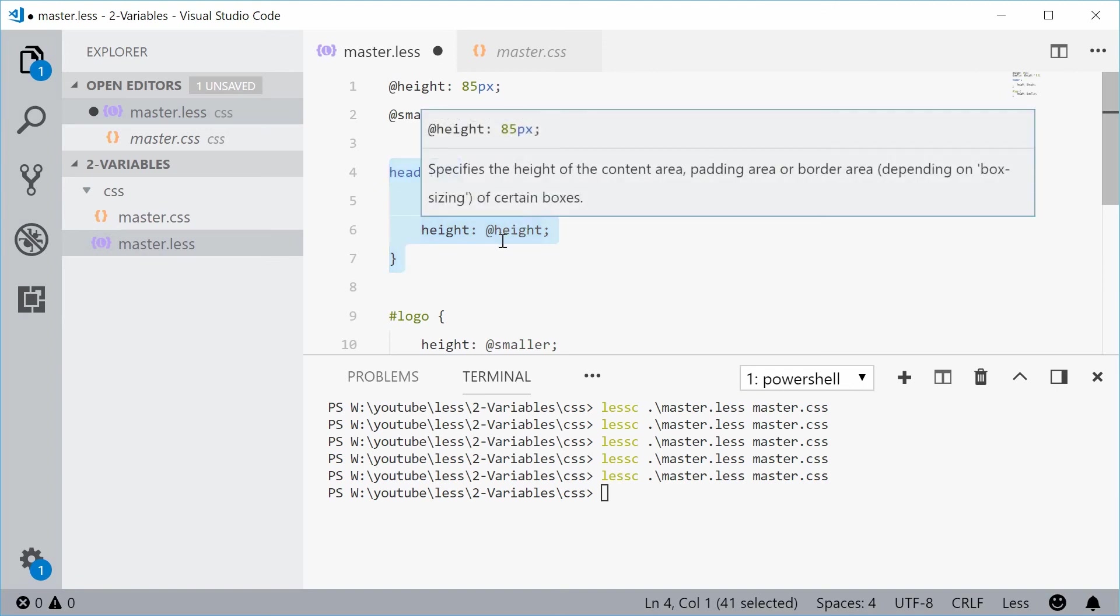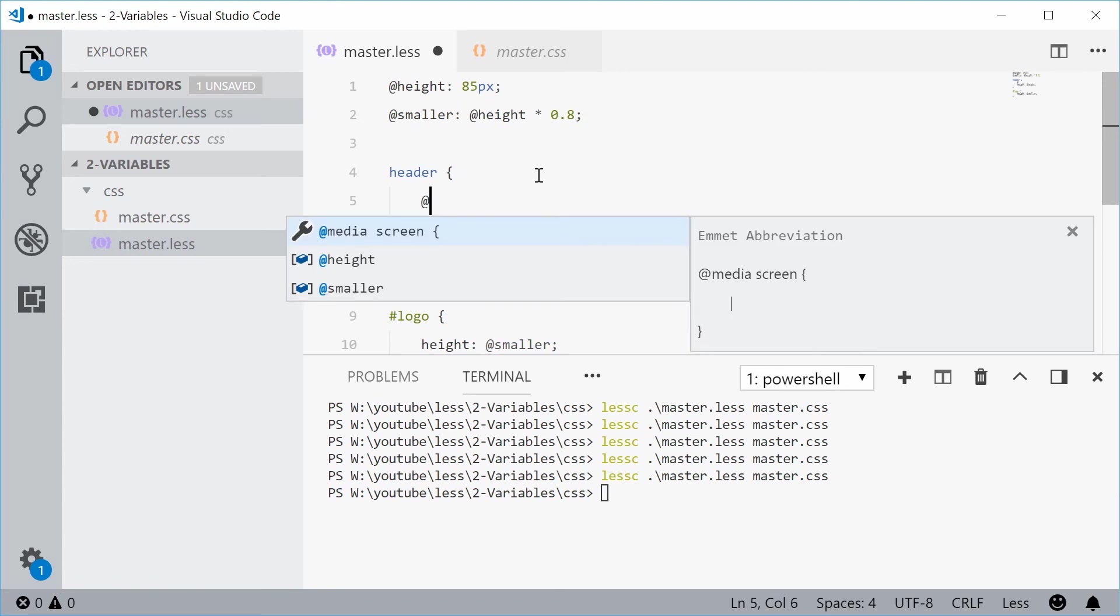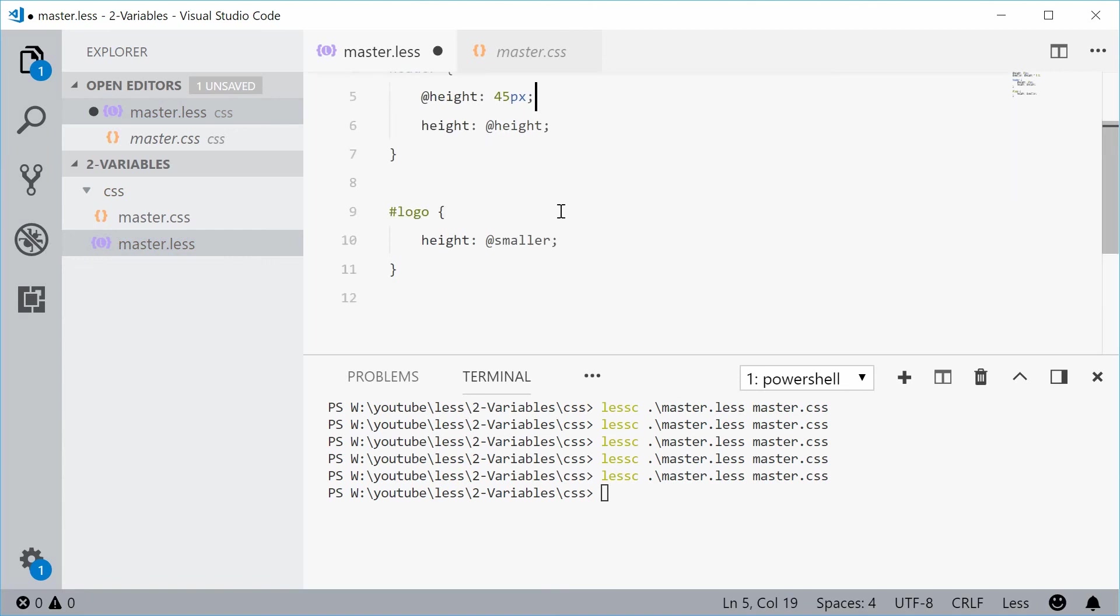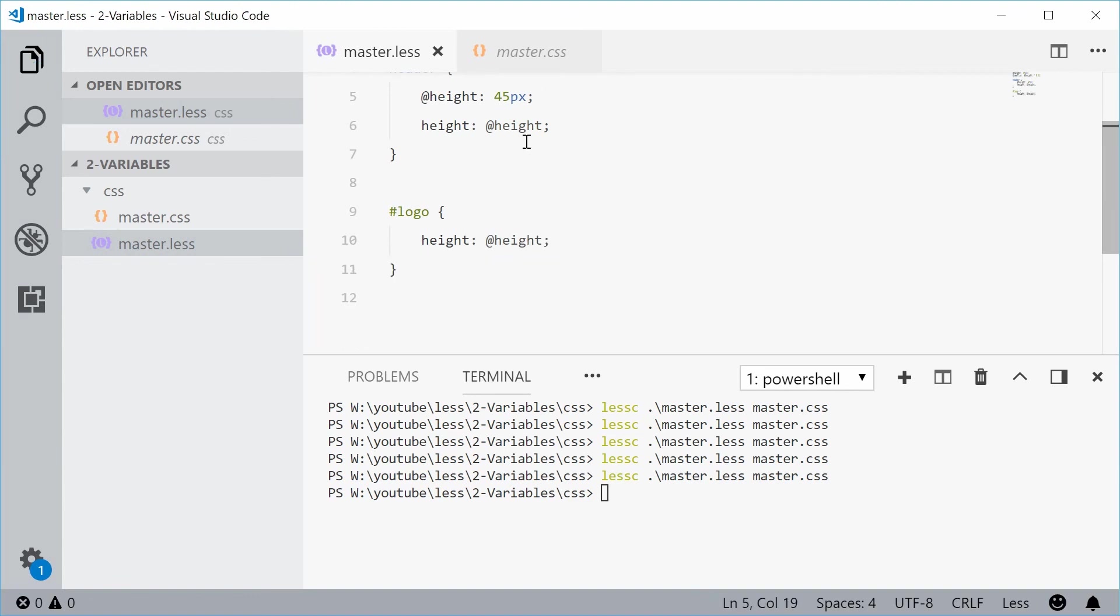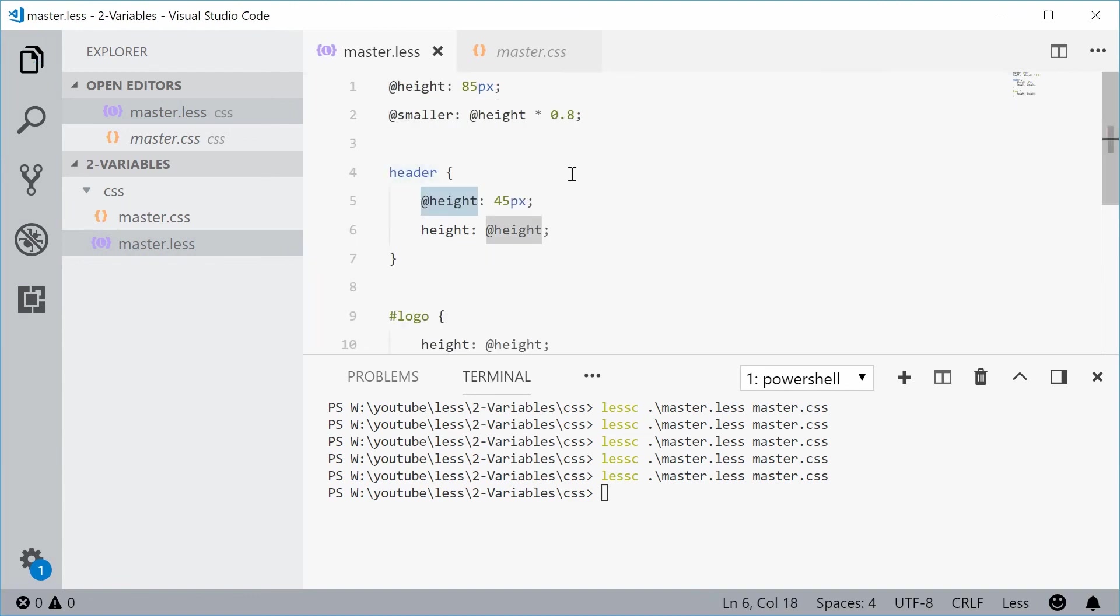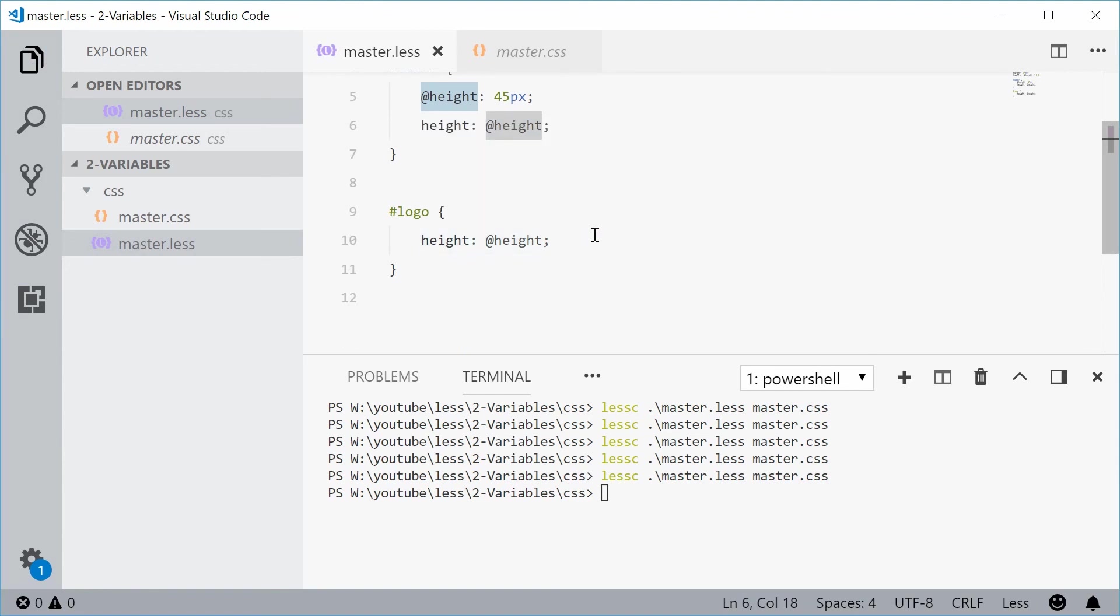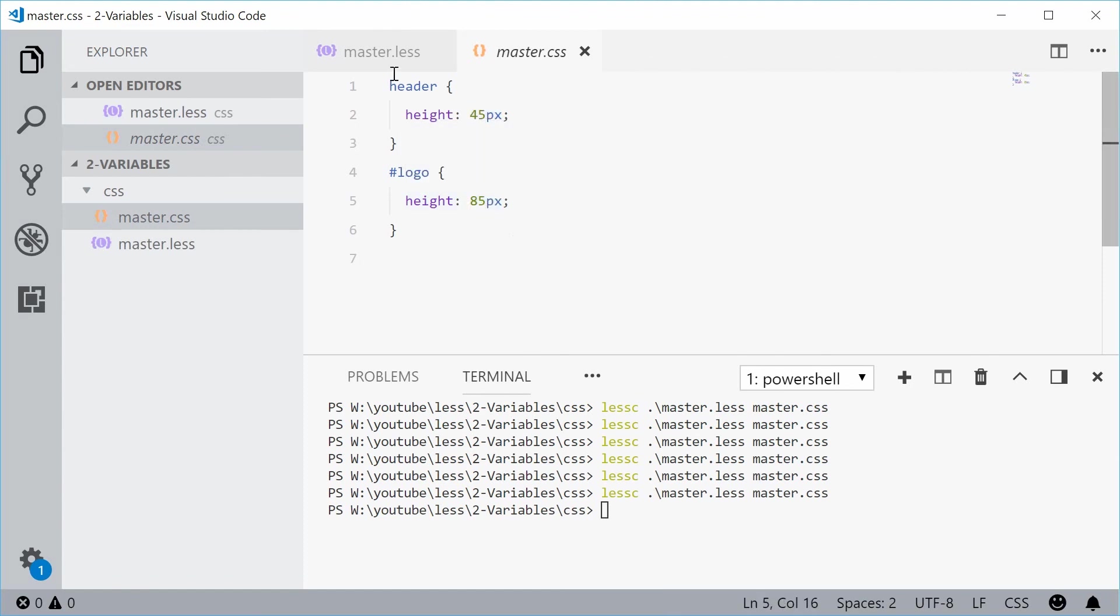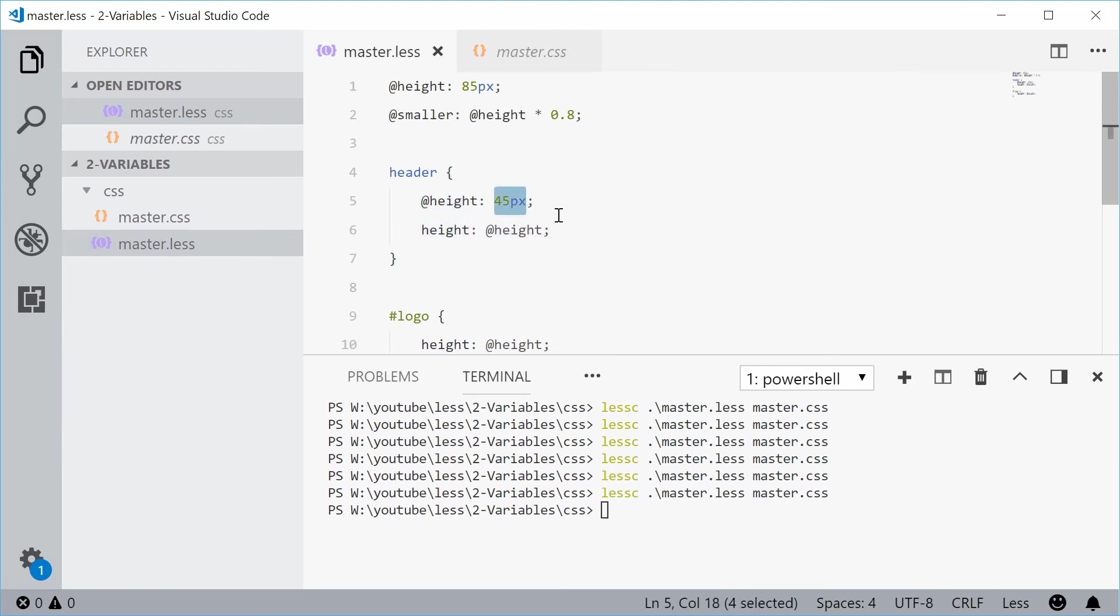So for example, let's say I have a height of 45 pixels within this header. So now, if I was to make this back to the height variable, so we have height in the header and height in the logo. However, if I was to compile this, we get 45 and 85. That's because I've assigned the height within this header scope to 45, which means anything inside that scope is going to be 45, not 85.